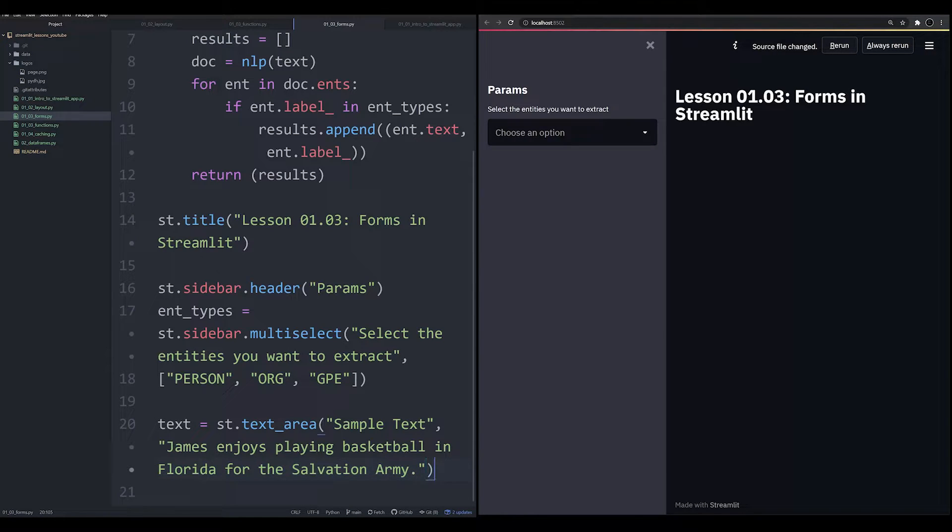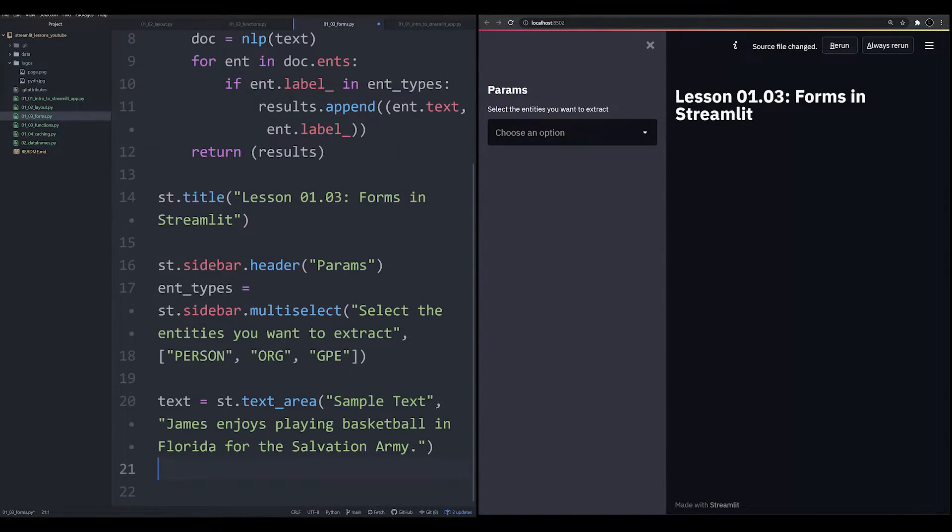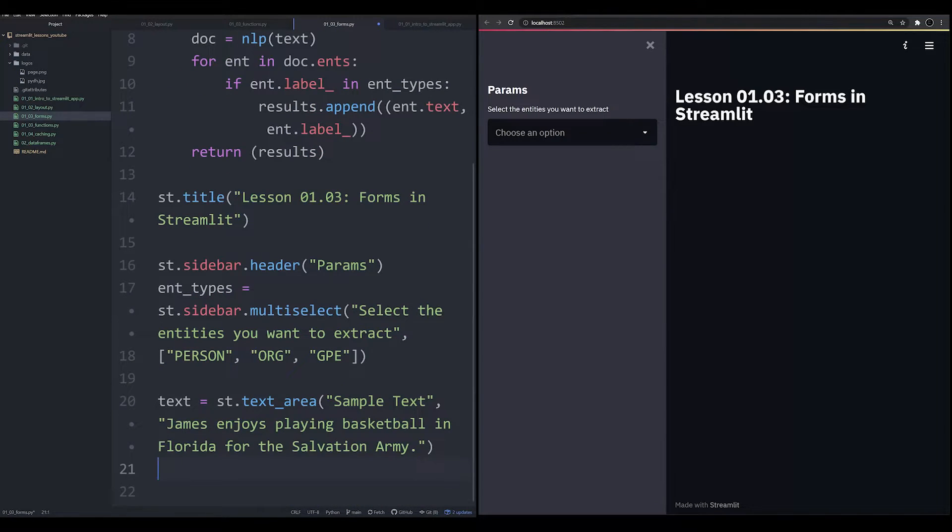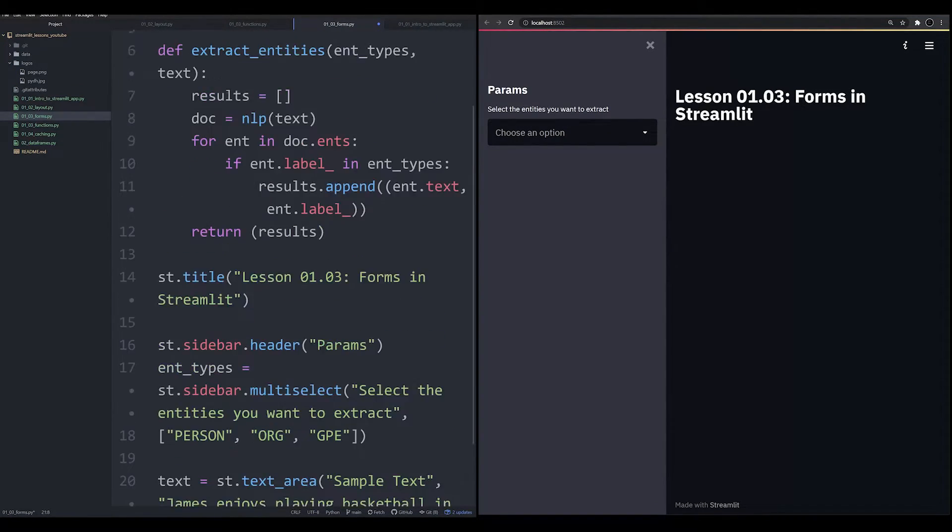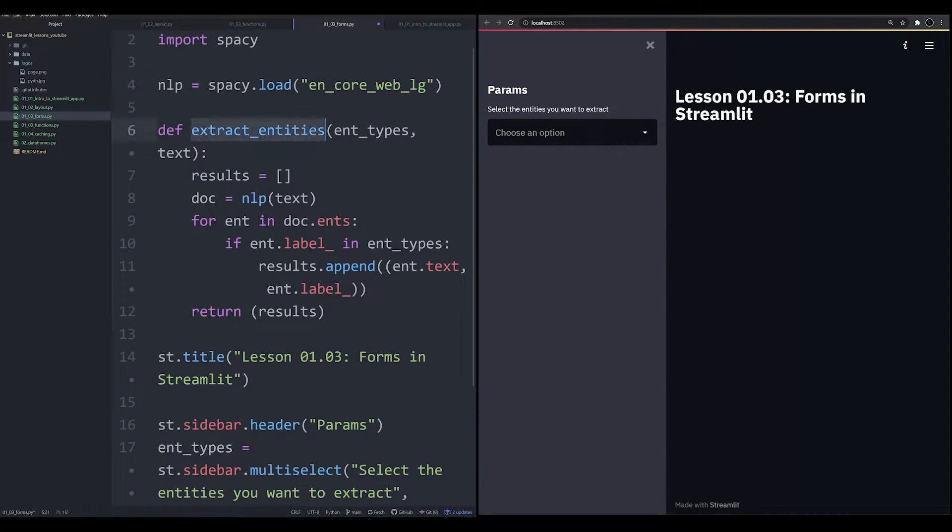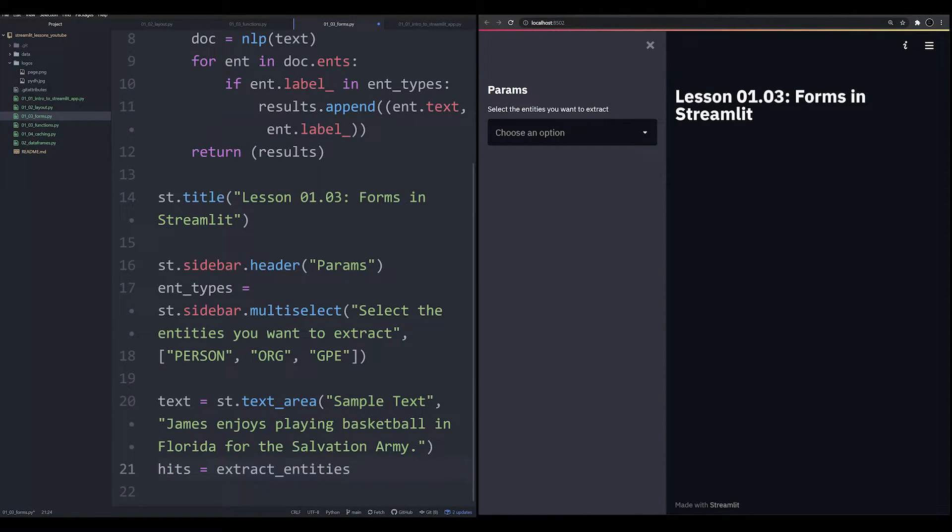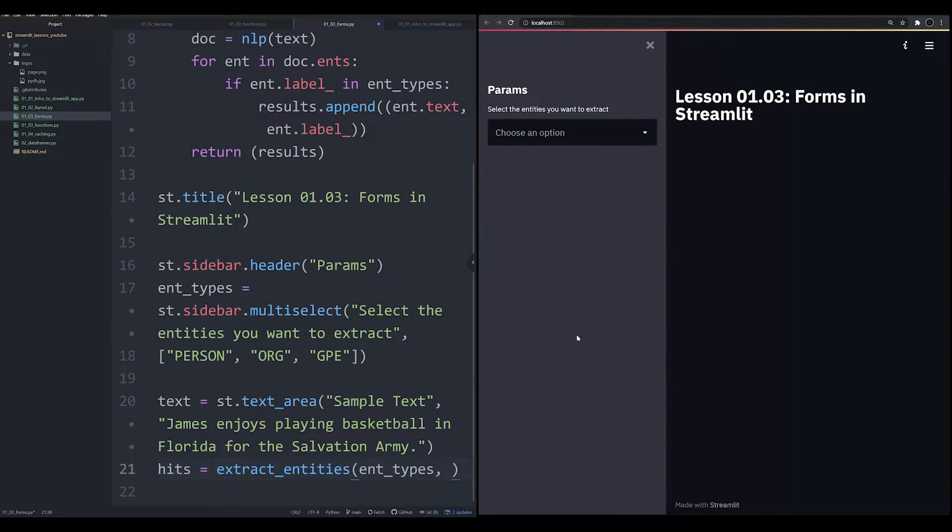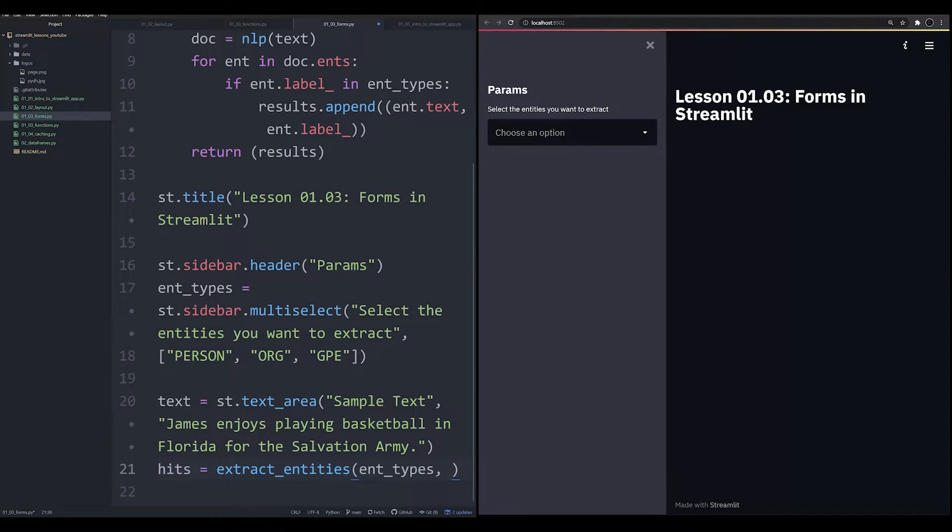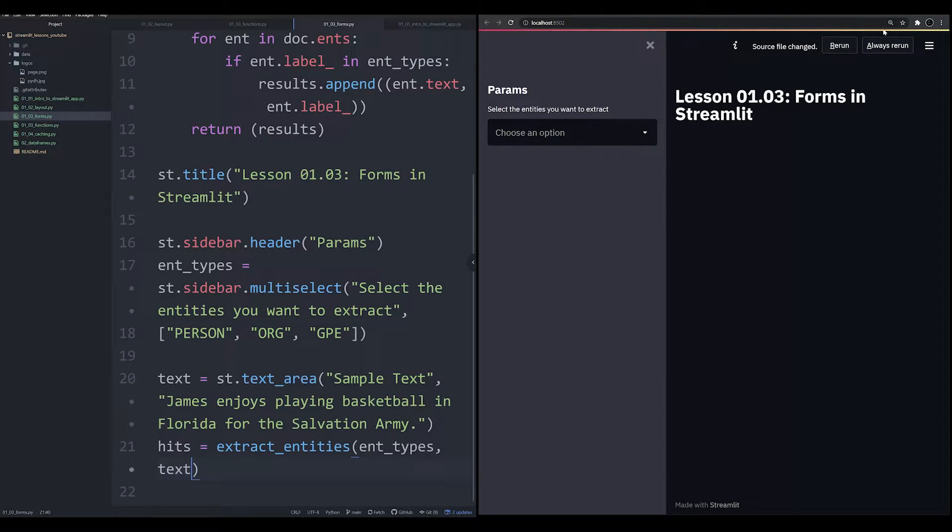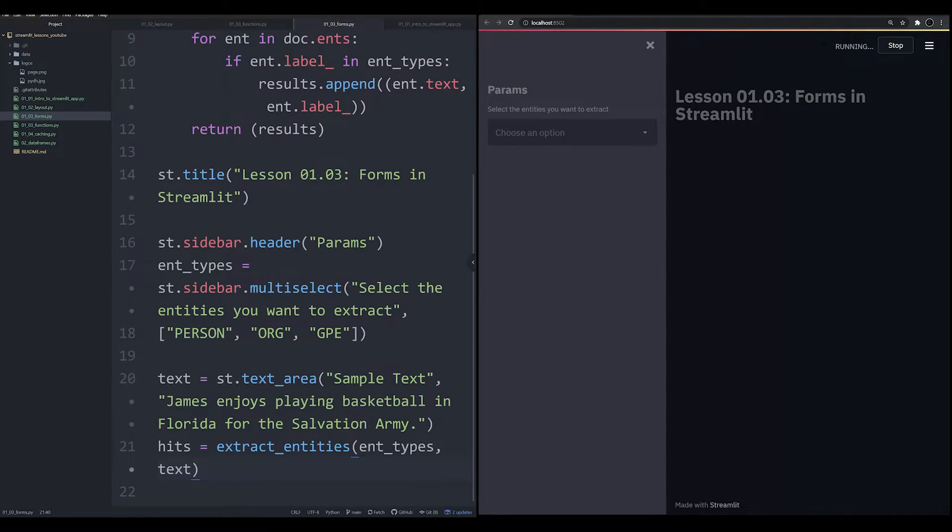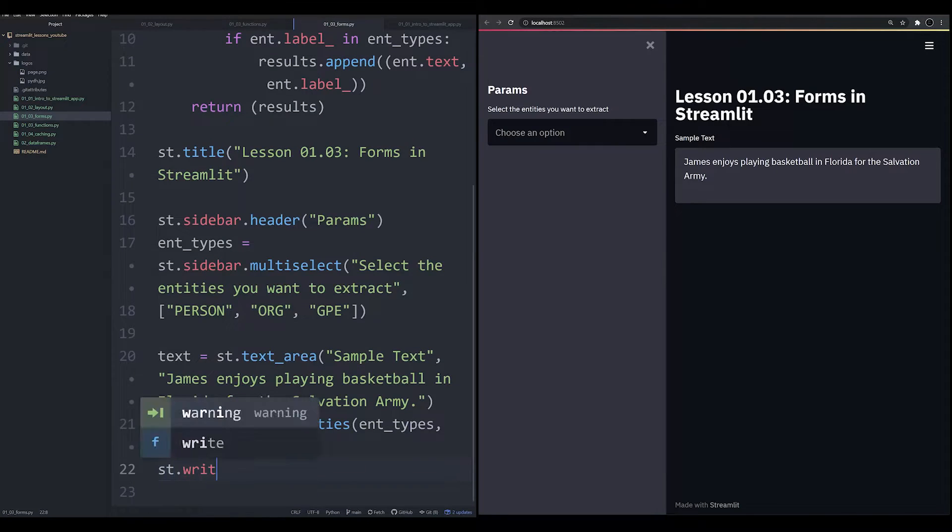So let's go ahead now and see if we can call this function with these pieces of information that we have. So we can say hits equals extract_entities. And we're going to pass in our ent_types that we've created here, which we've gathered from this output option right here. And the text is going to be the sample text that is preloaded. And now the user will be able to in this app adjust whatever's in this sample text right here. But let's go ahead and now do st.write(hits).